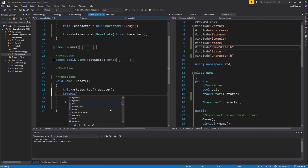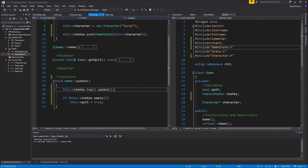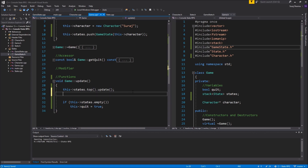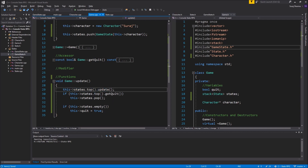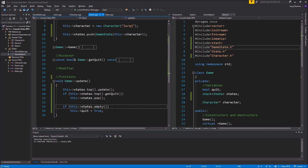If the top state's getQuit returns true — meaning that state wants to quit — we pop it from the stack. That's all you have to do. We're updating the state, checking for quit in that state, and once it says it's done, we pop it. Whatever is below starts updating next. Once the whole stack is empty and every state is removed, we quit the whole game.